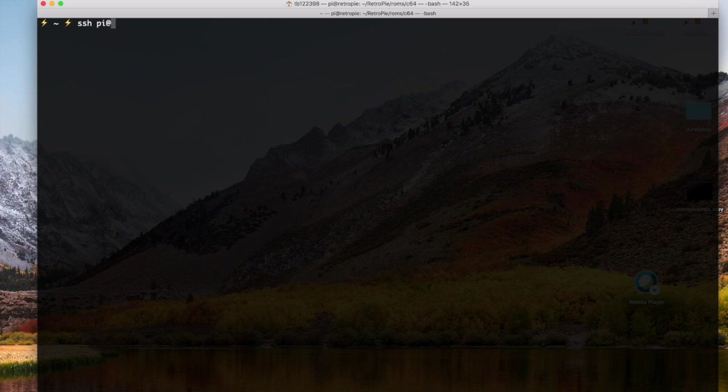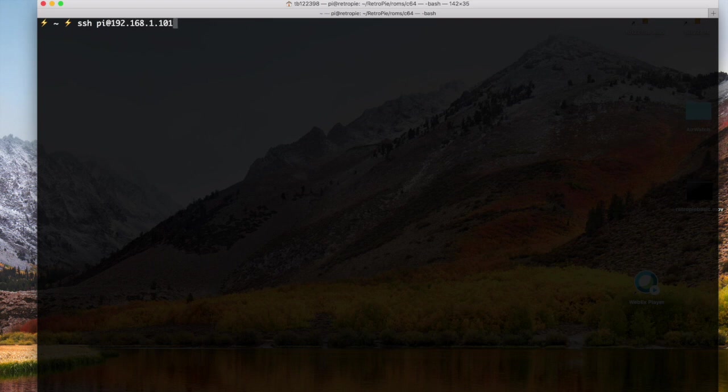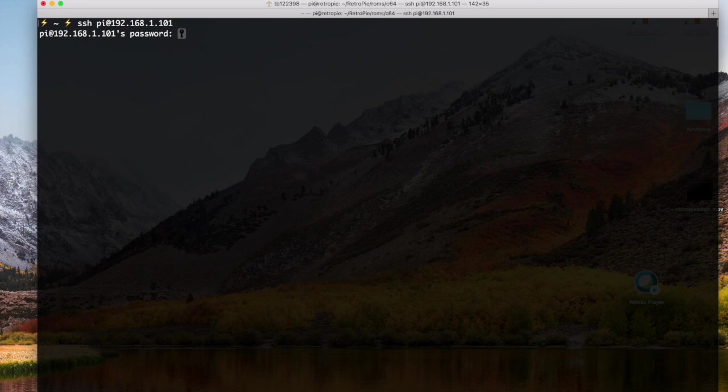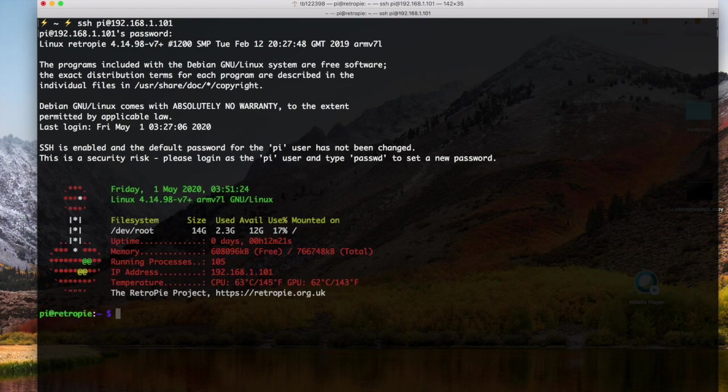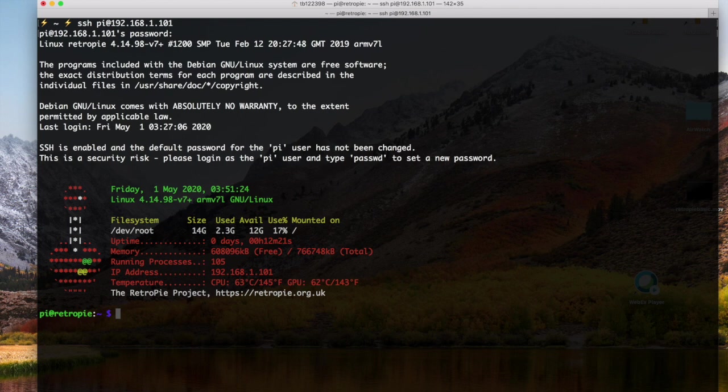So you use your username Pi and then you have to give it its address on your network. The password for the Pi is usually Raspberry. Okay, so if you hit F4 on your Raspberry Pi on the keyboard, you came into a terminal like this.